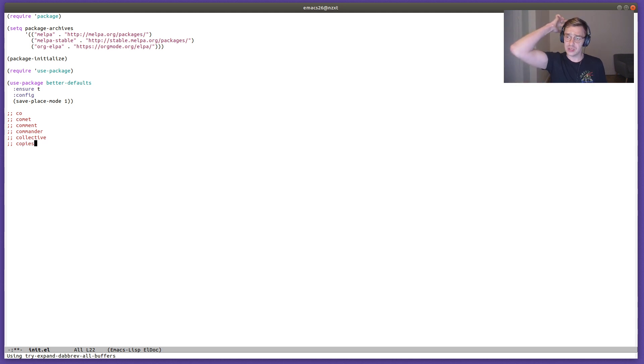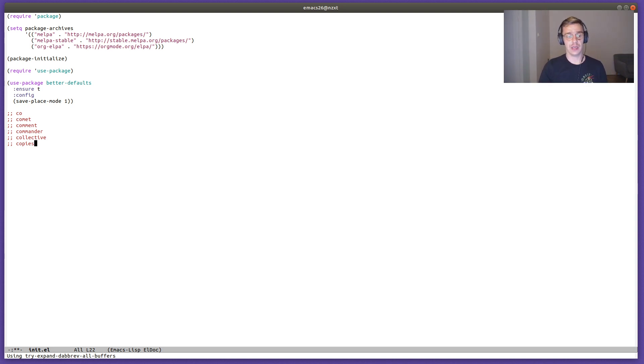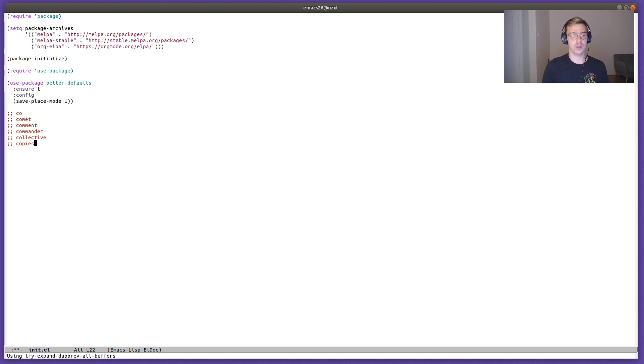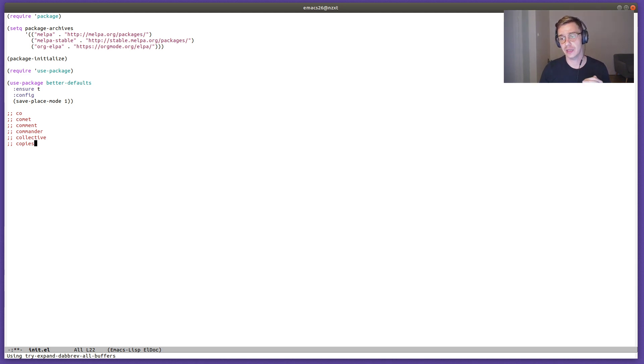The suggestions are whatever Emacs can find in the buffer or whatever is exposed by the major or minor modes that are currently enabled in the buffer.